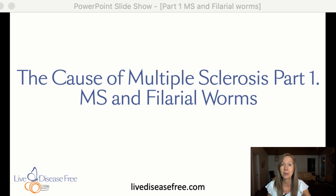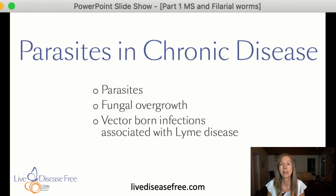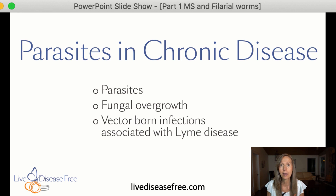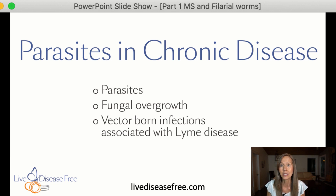There are several different types of parasites that we're going to talk about over the next few weeks — this is going to be a series. We're going to start with these filarial worms. Parasites can be different types of worms and protozoa, different types of fungi, and also different types of bacteria. We're going to talk about different types of fungus involved with multiple sclerosis, and also some of the vector-borne infections associated with Lyme disease that cause a lot of the neurological symptoms present in multiple sclerosis.